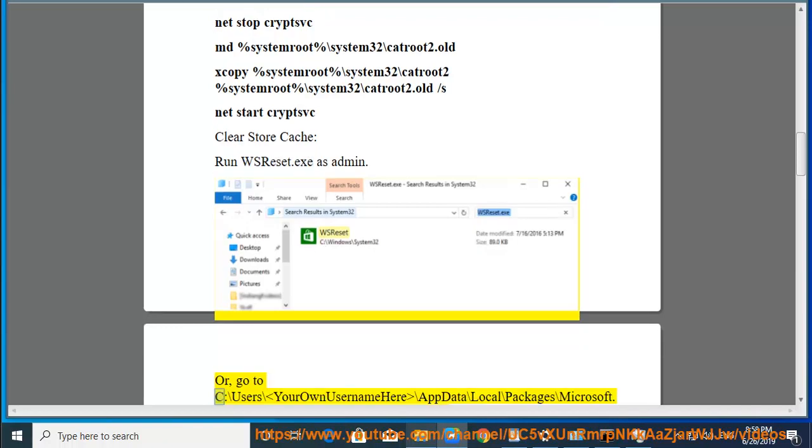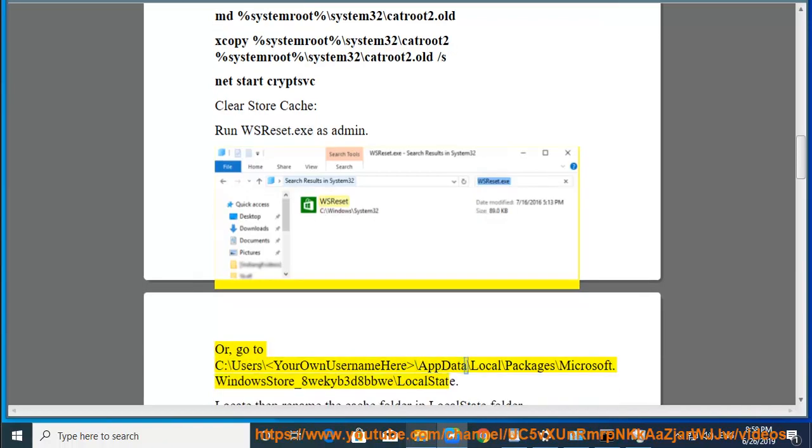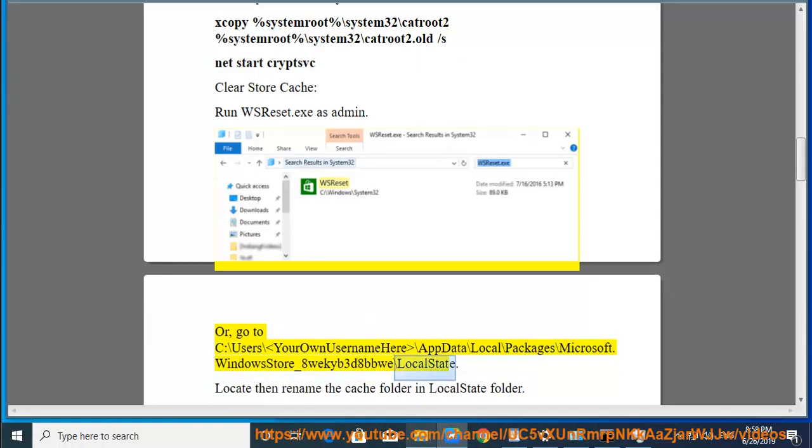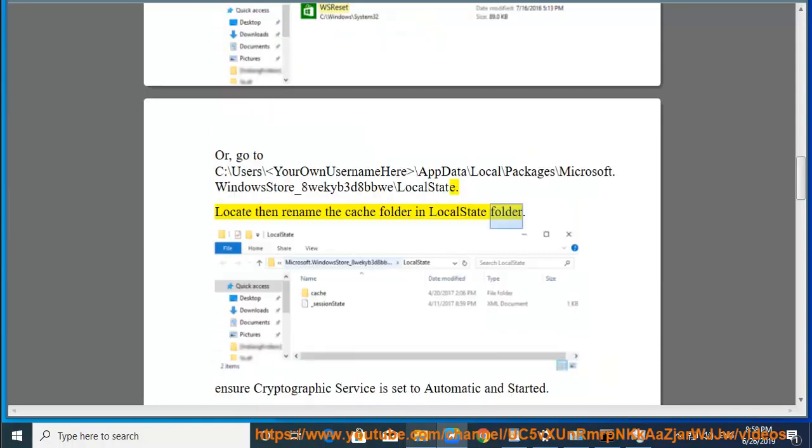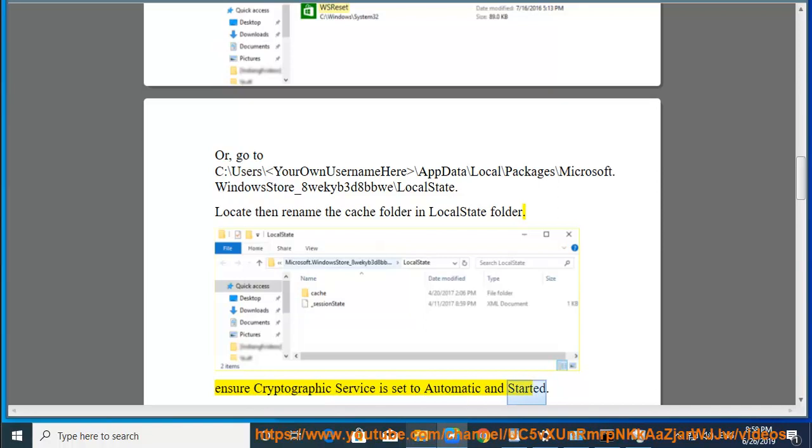Go to C:\Users\YourOwnUsernameHere\AppData\Local\Packages\Microsoft.WindowsStore_8wekyb3d8bbwe\LocalState. Locate then rename the cache folder in local state folder. Ensure Cryptographic Service is set to automatic and started.